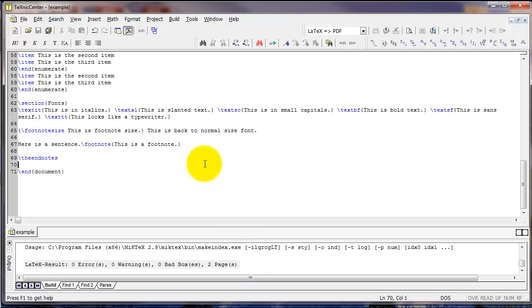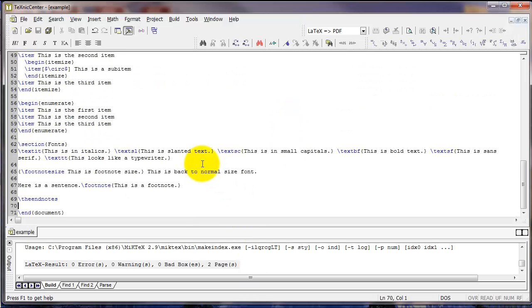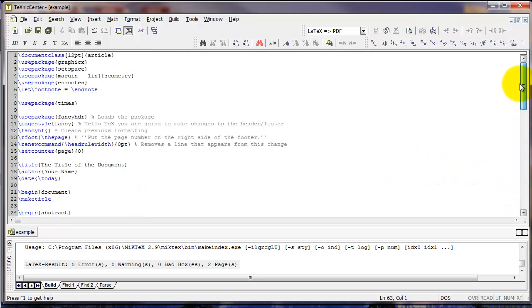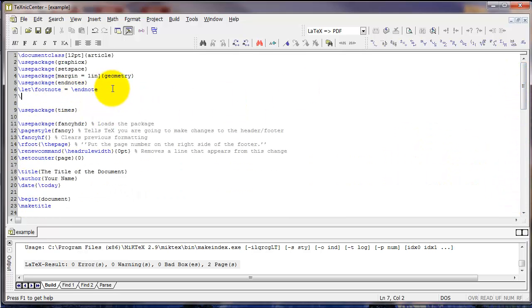Now let's say you wanted to change the spacing of the document. For example, I've got some text here that is single-spaced because that's the default in LaTeX, but what if I wanted to make it double-spaced? First thing you want to do, go up to your preamble and type use package setspace.